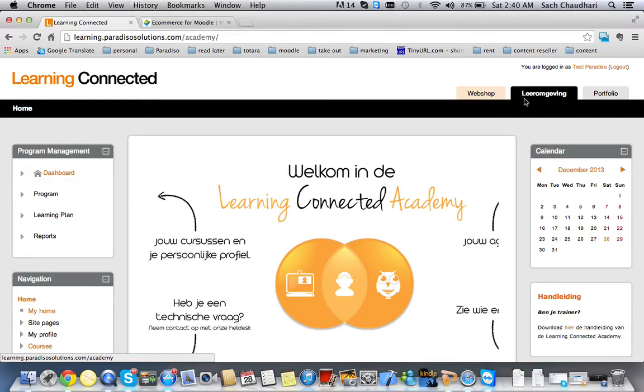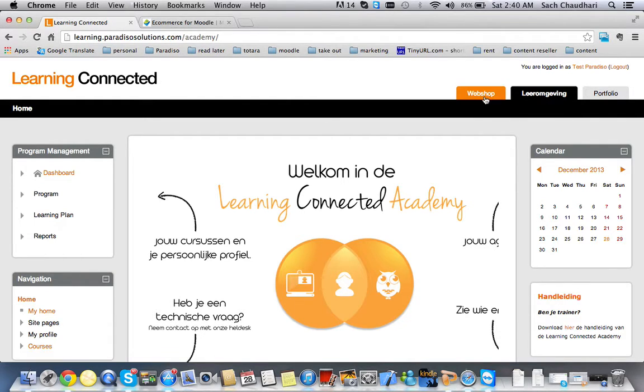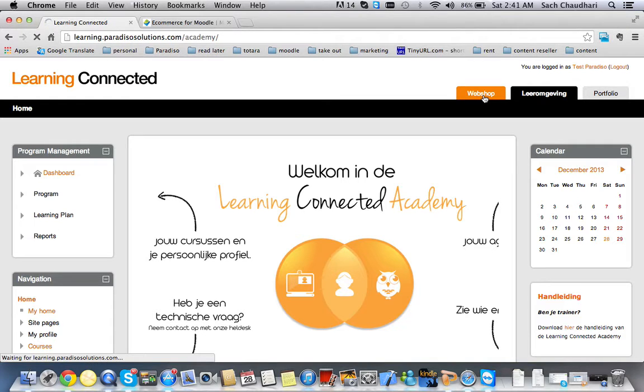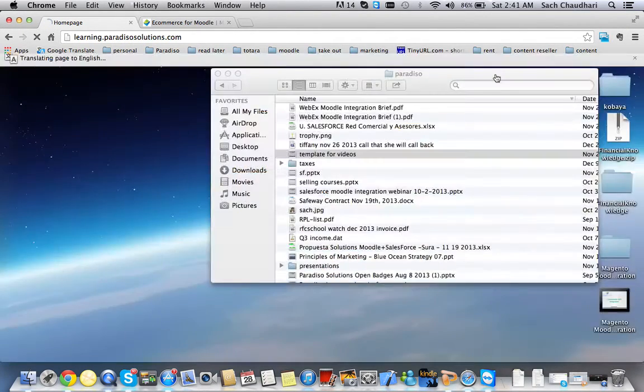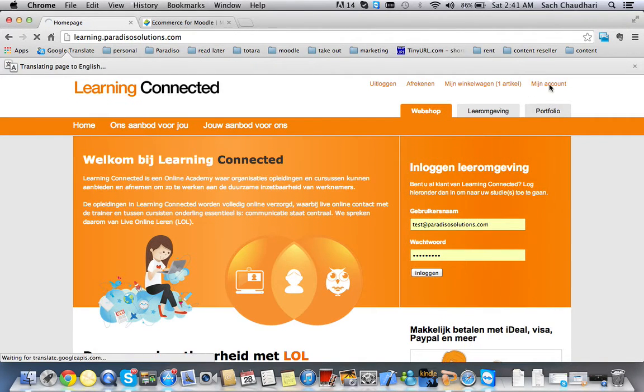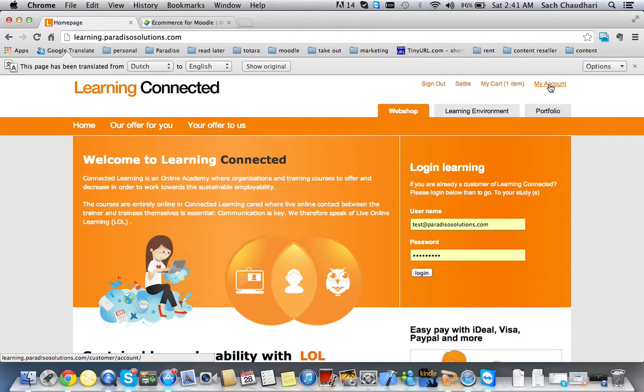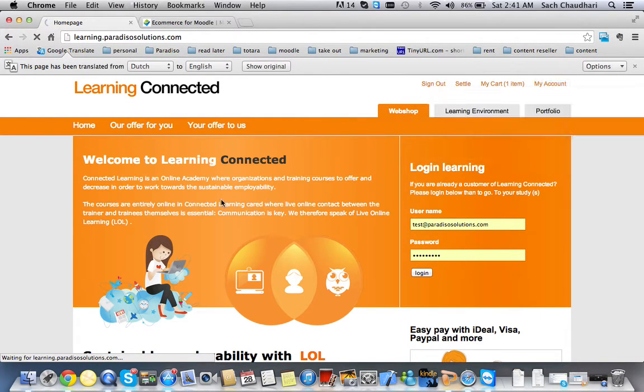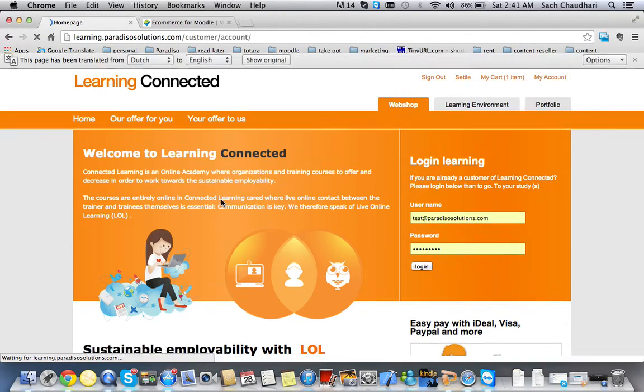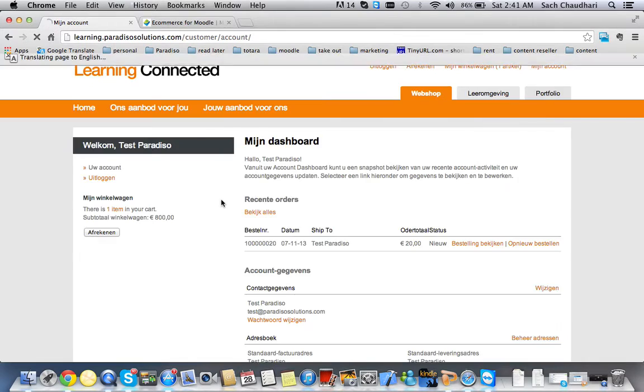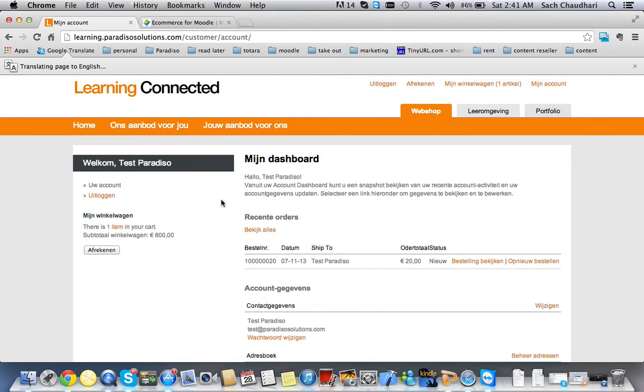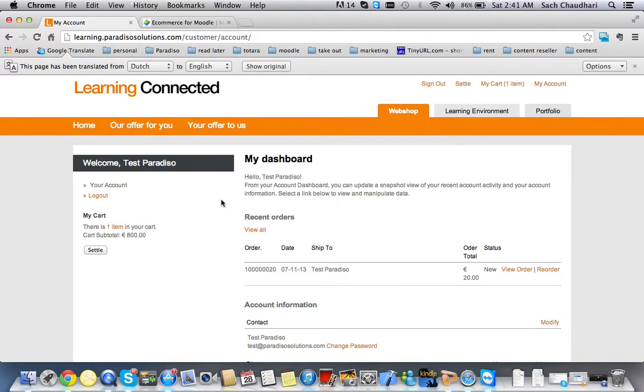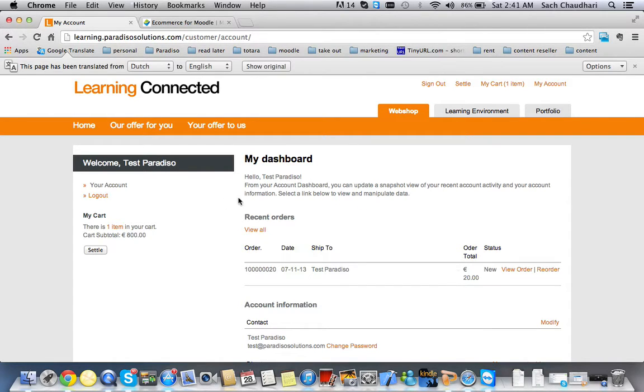From Moodle I can go back to my Magento without having to log in also, and I will stay in the same account I was. If I click on my account here, you can see it's still going to be the test Paradiso account. That's the demonstration of single sign-on between Magento and Moodle, and Moodle and Magento.